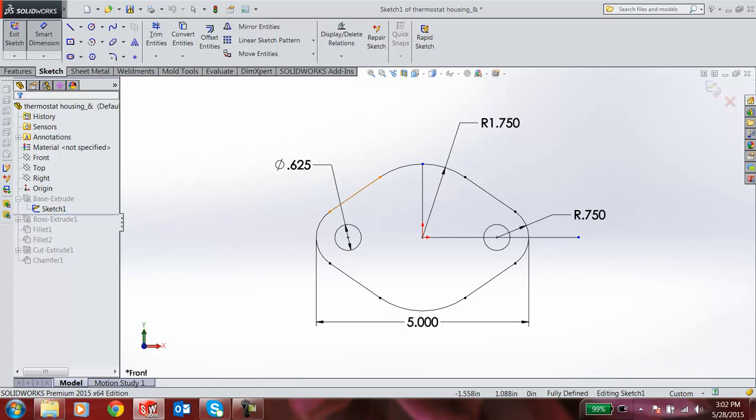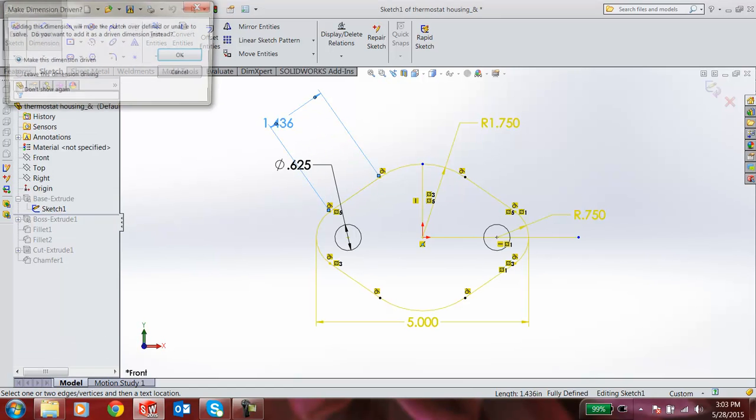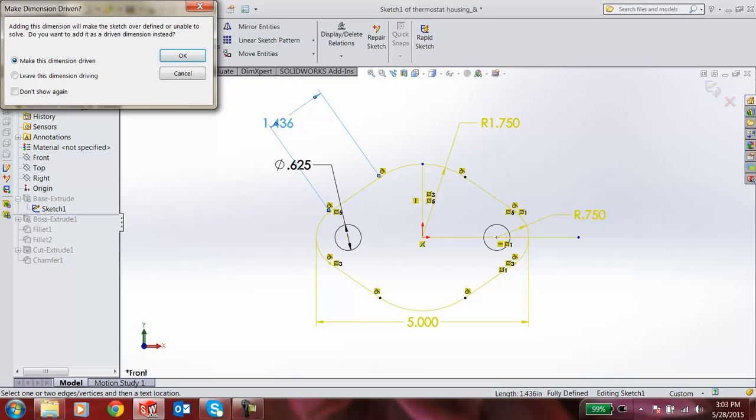When I add some more dimensions, when I go for the smart dimensions, when I add a dimension for this line, it shows 1.436. When I click, this automatically shows: adding this dimension will make the sketch over-defined or unable to solve. You want to add this as a dimension instead. I have two options: make this dimension driven, or leave this dimension driving.